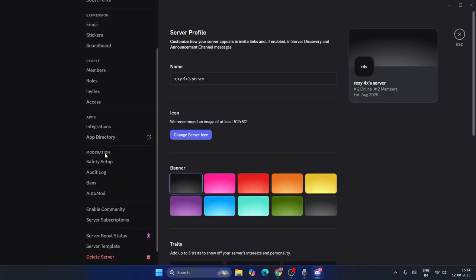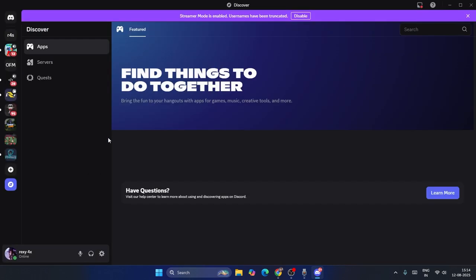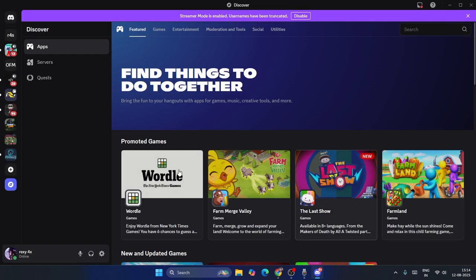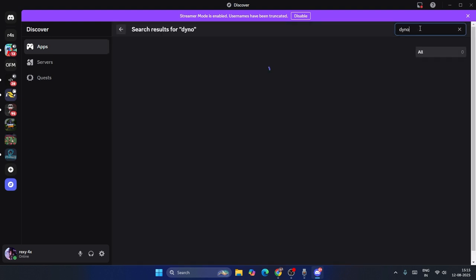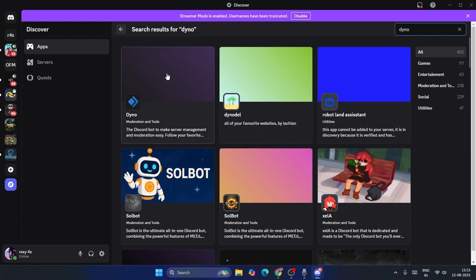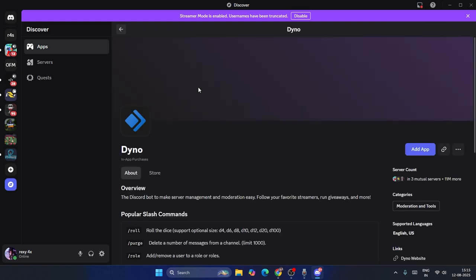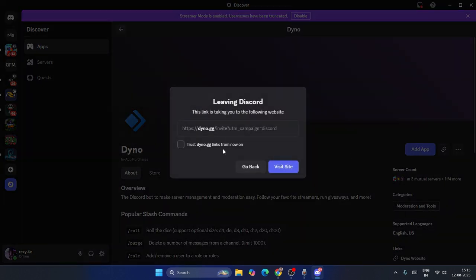From here, scroll down and navigate to App Directory. This is the marketplace where you get all kinds of apps. Search for Dyno, then press enter. Once you find Dyno, select it and click Add App.